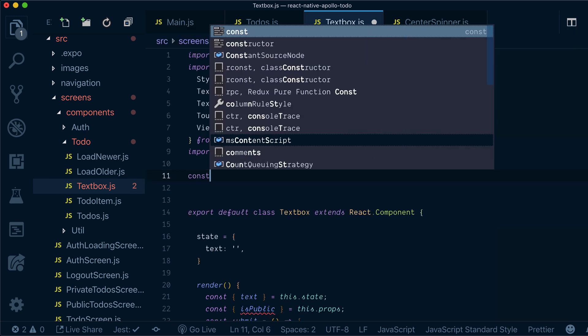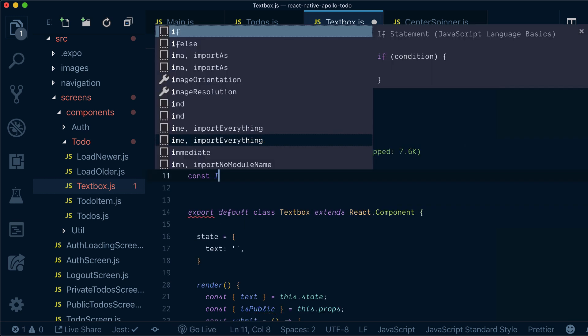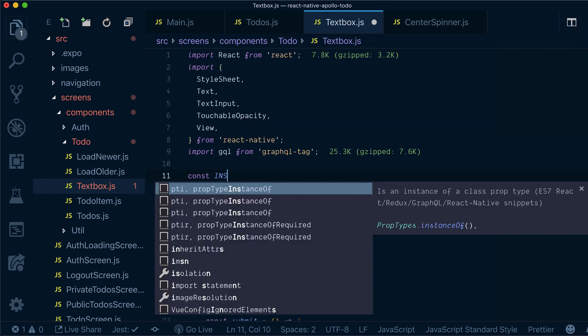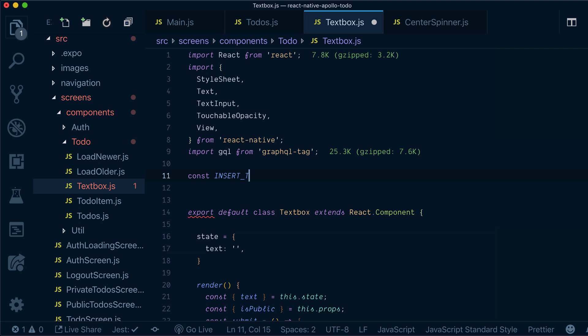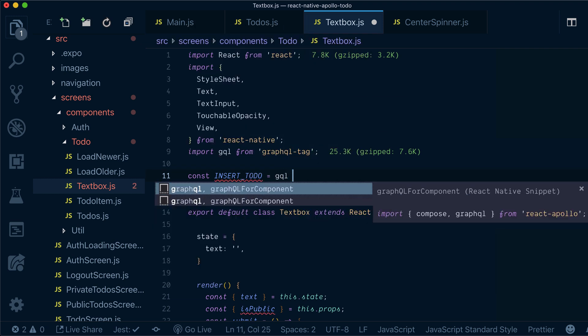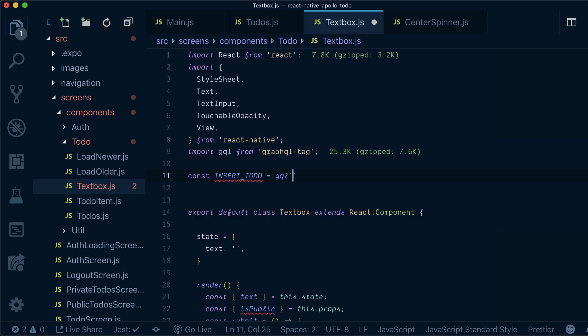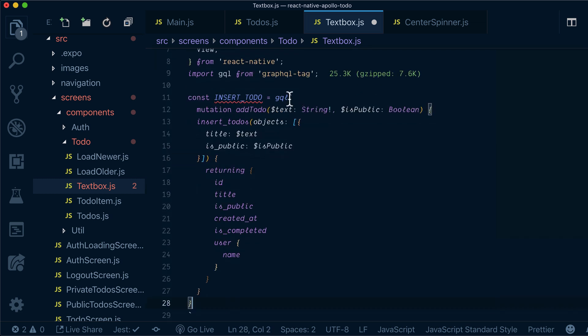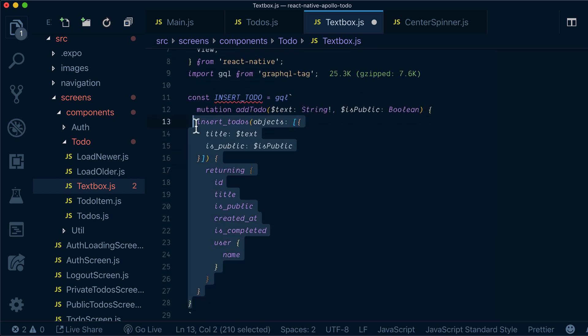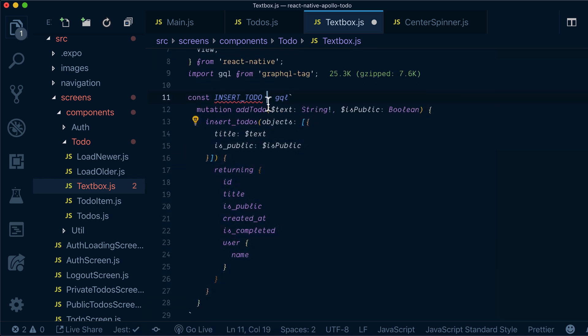Now let's define our mutation as insert todo. We'll call GraphQL template string and we'll paste our mutation inside.